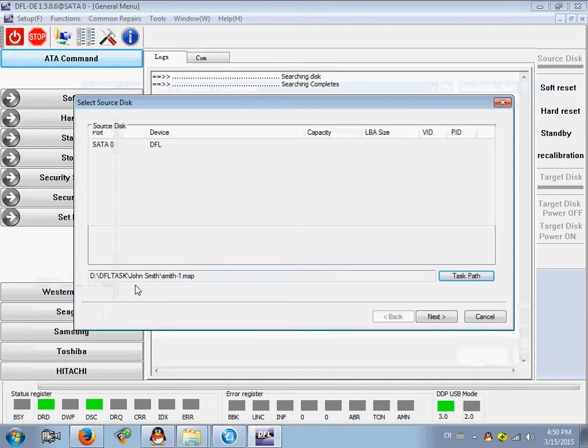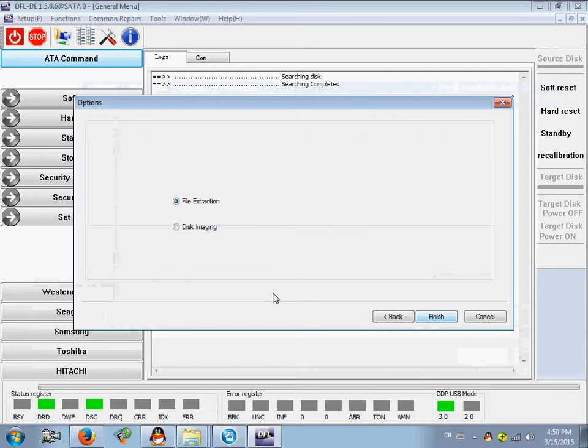We can edit the parse name and task name. Next, use disk imaging. For drives with weak heads, especially some drives after the head swap,